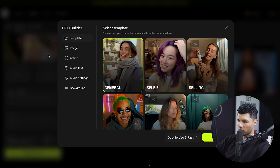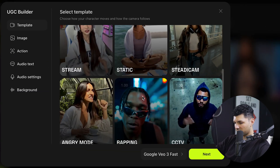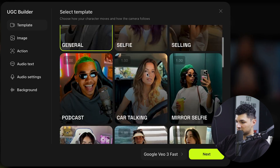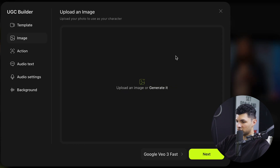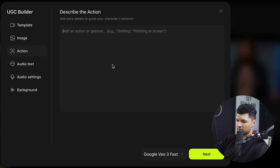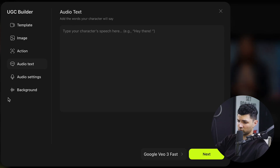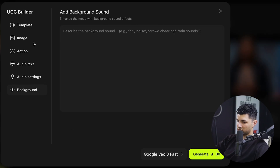They have their UGC builder. You click to open it up, select a different model of your choice, add your product, and have them talk about it. For example, you select a model, press next, upload an image, describe the action you want the character to be doing, then add the audio text — basically what the character will say. You can mess around with audio settings, either auto-generate or adhere to different settings, and add a background noise.